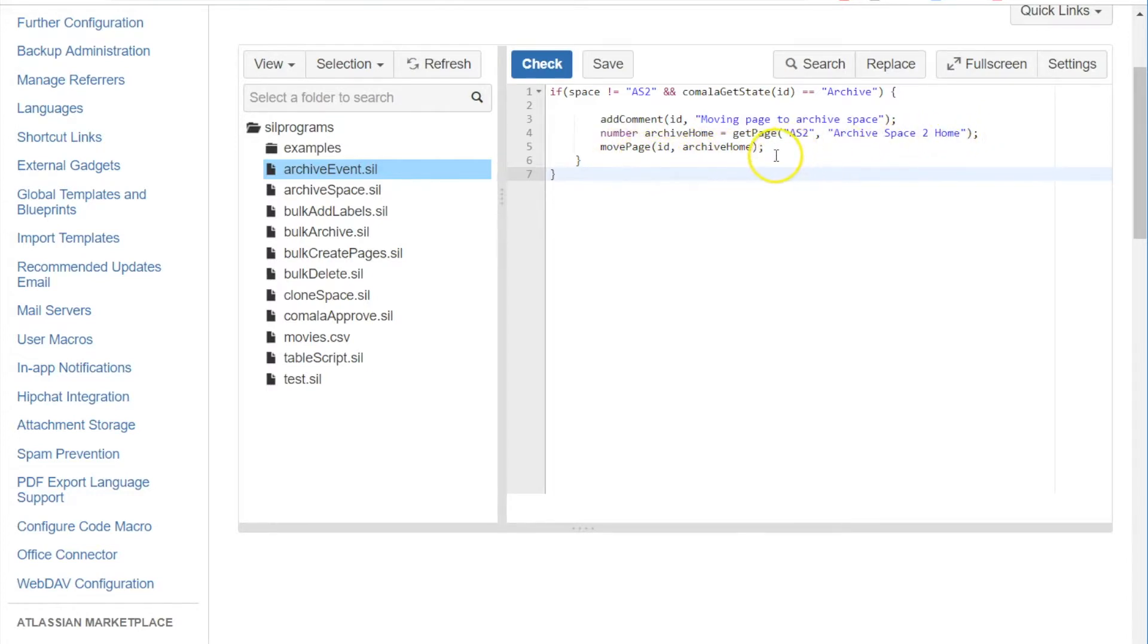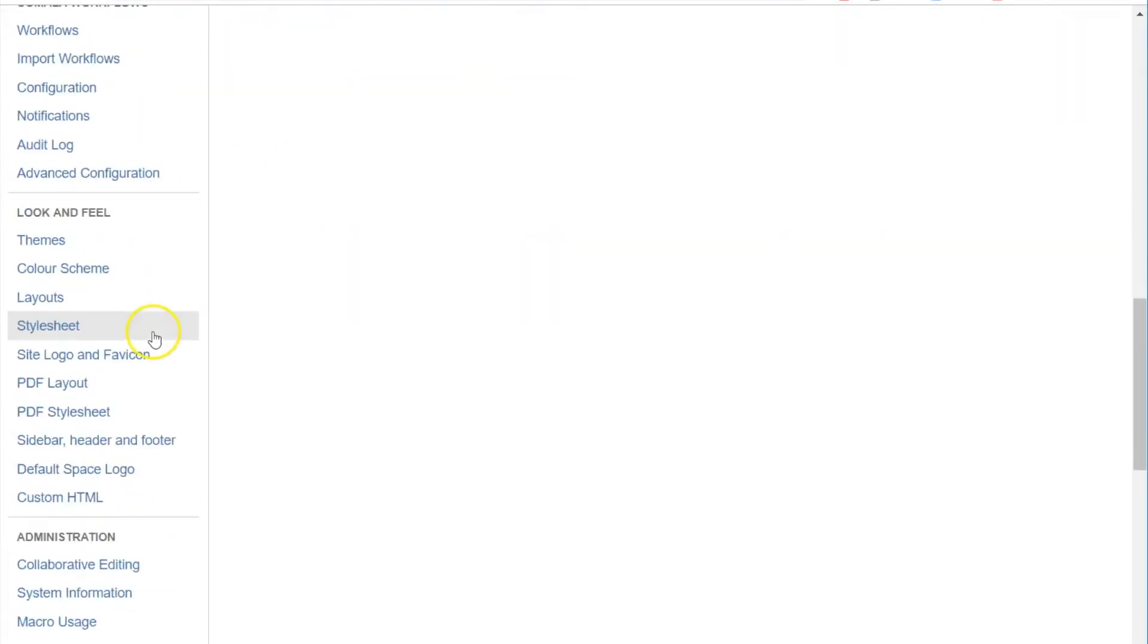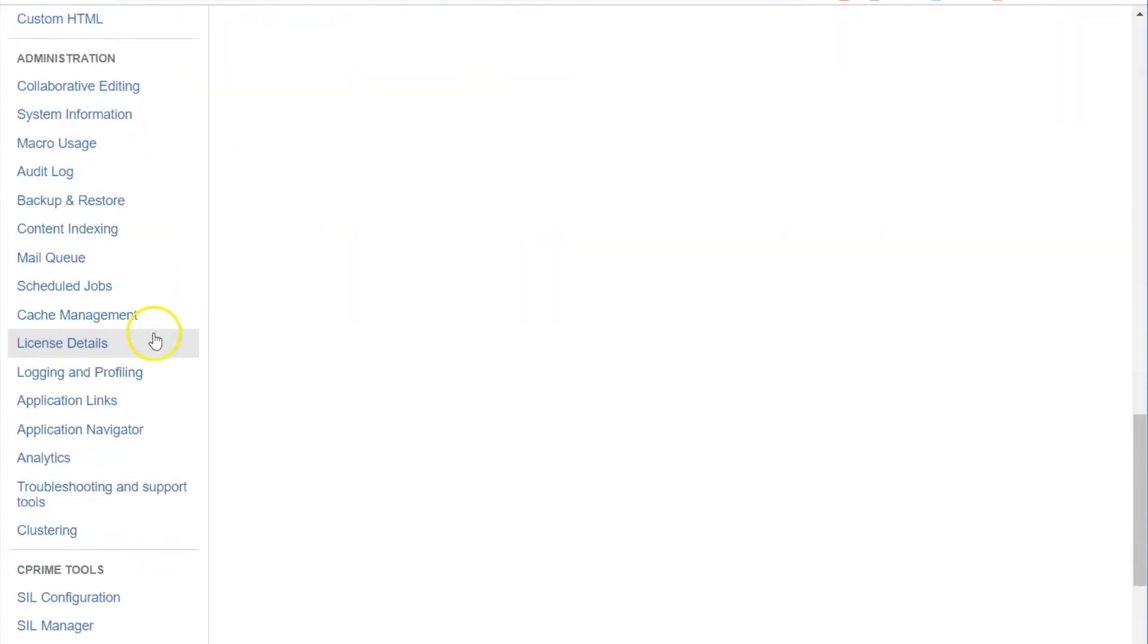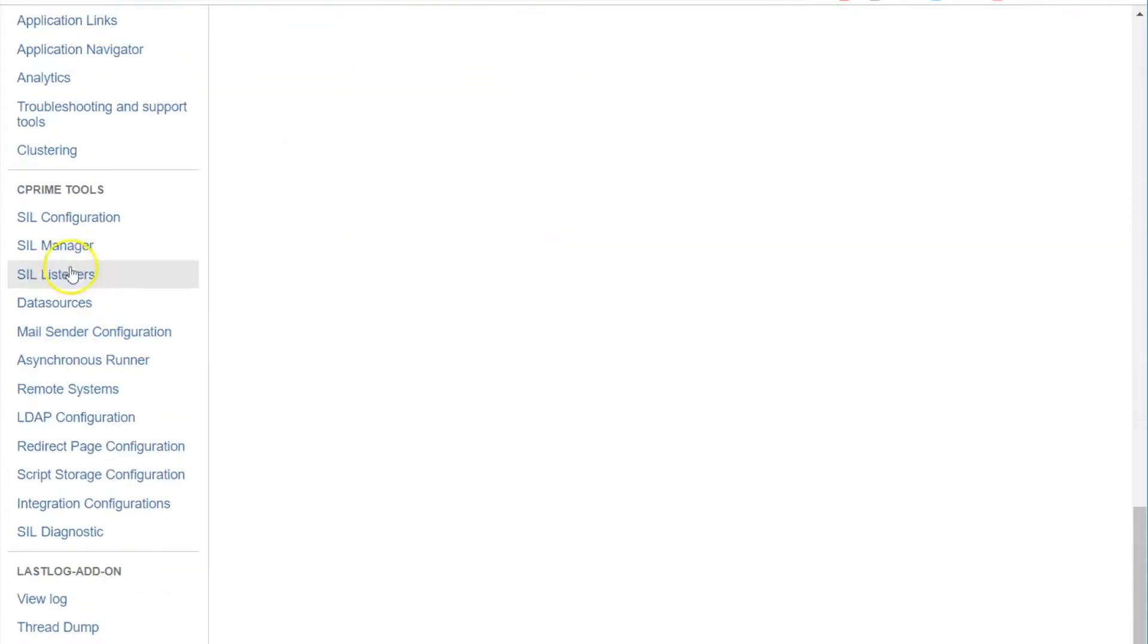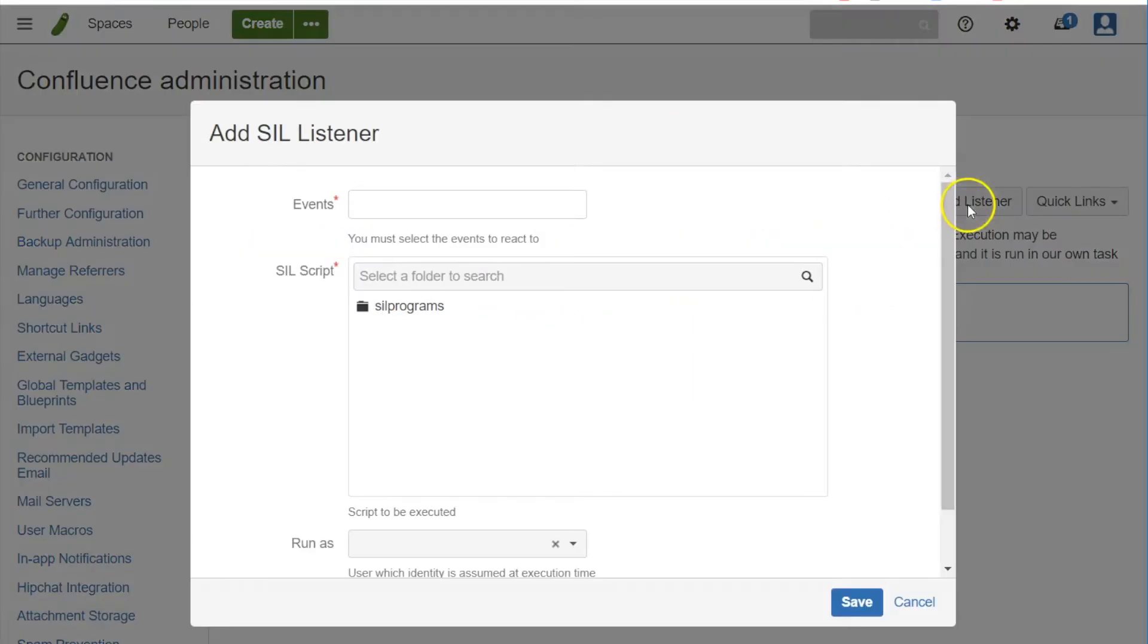But in order to do that we need to set it up as a SIL listener. So let's come down to our SIL listeners, we'll open it up here and we need to add a listener.